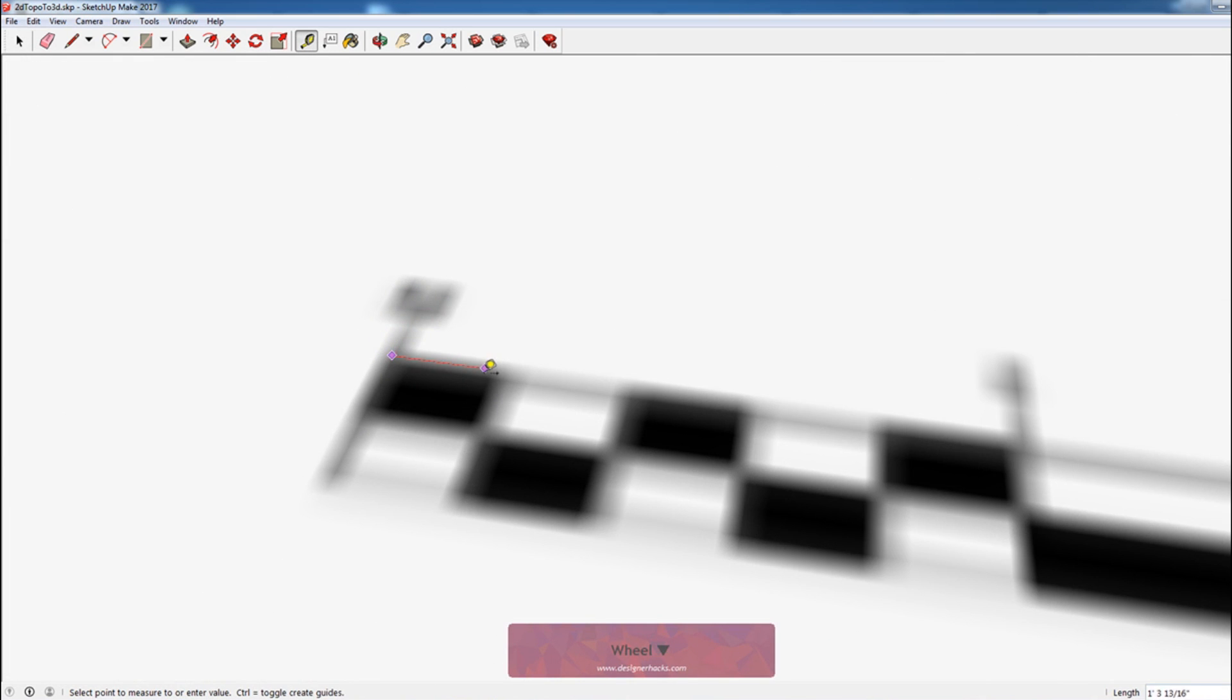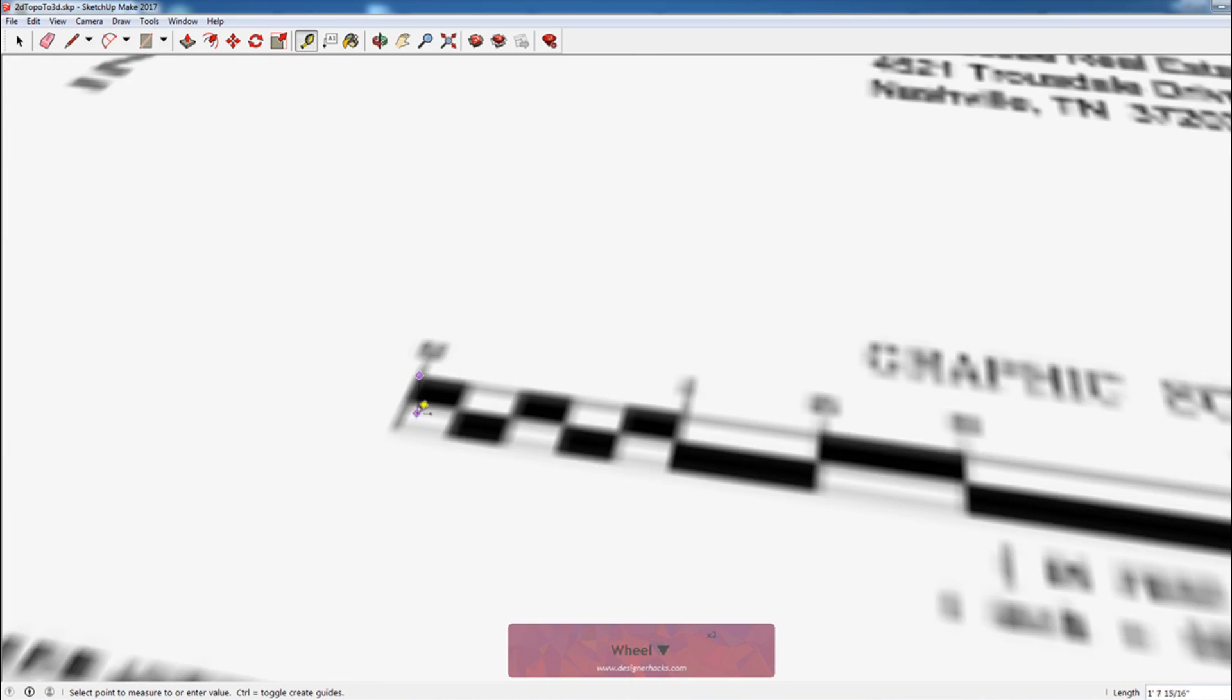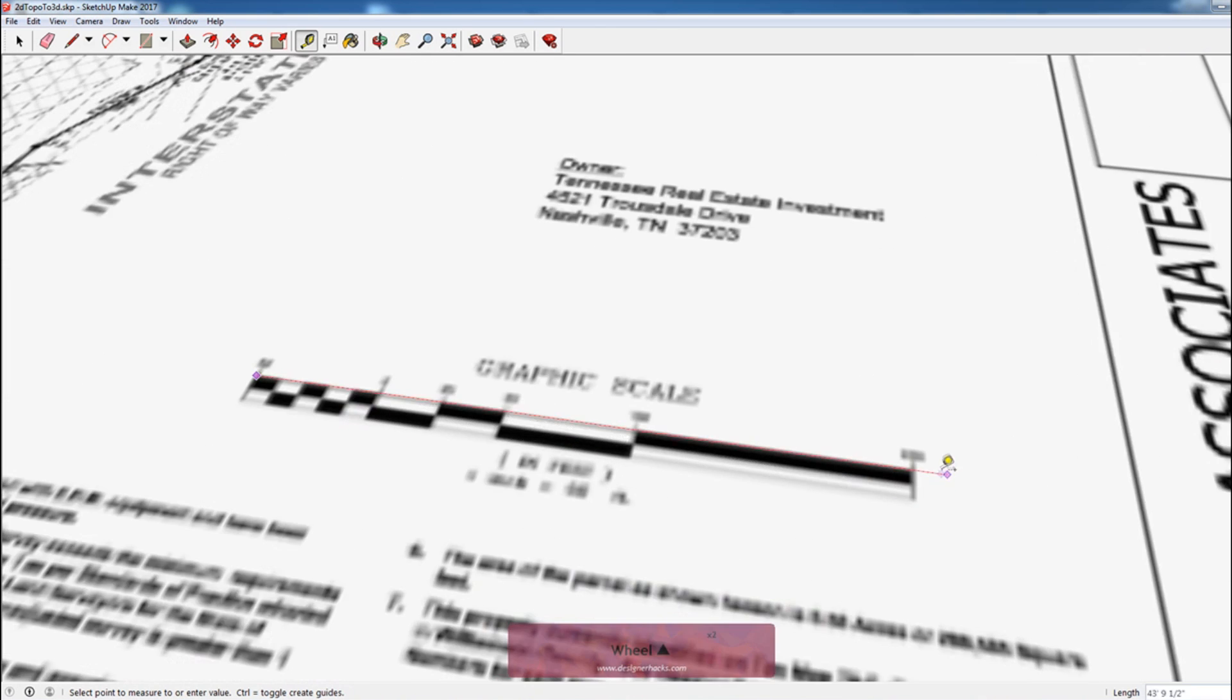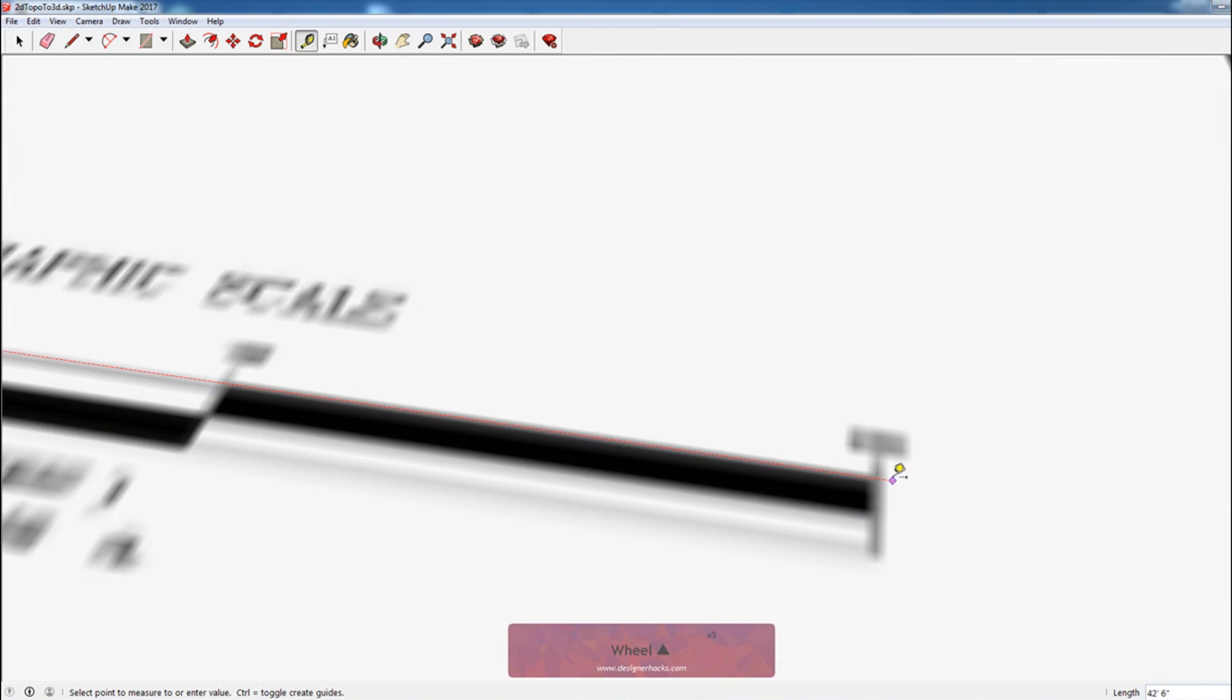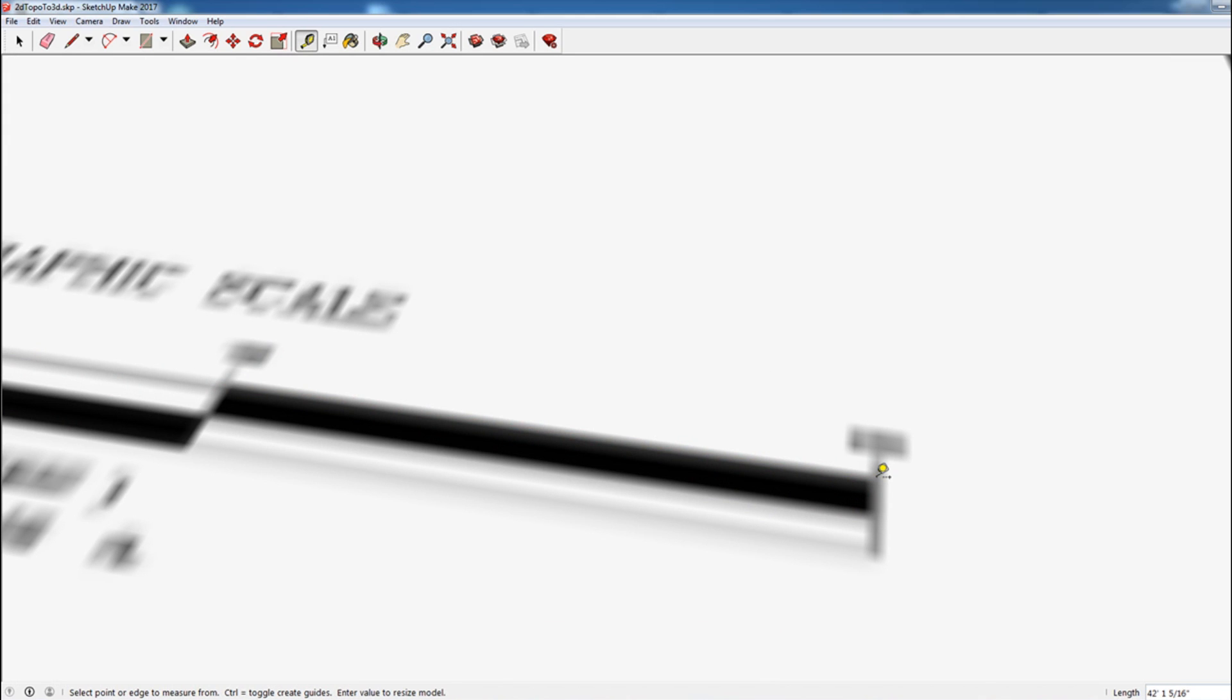So what I'm going to do here is select the tape measure tool. I'm going to zoom in and try to get sort of the center of this fuzziness. We don't have to be exact, we're just going to try to be as approximate as we can. I'm going to select there and then type in 200 feet.